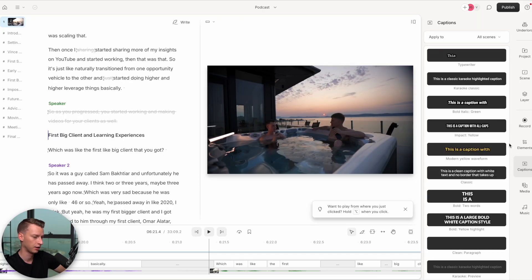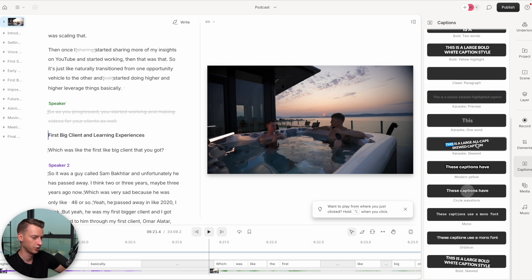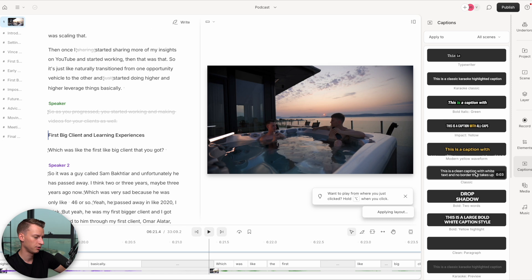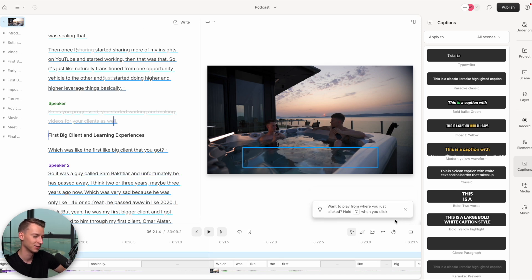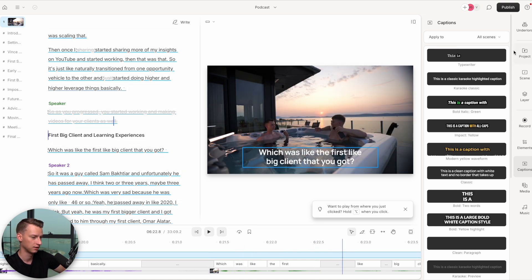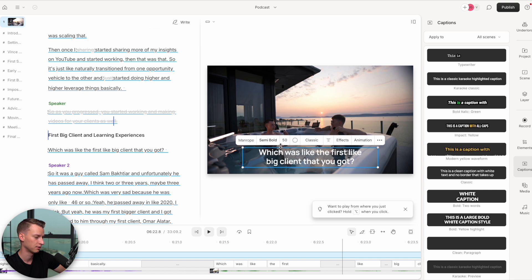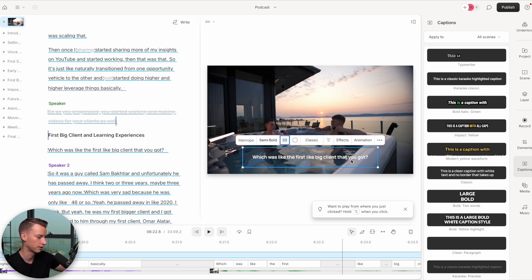If you want to add captions to your video, you can also do that very easily by clicking on Captions. You can choose the exact style you want — let's use this one for example — and it's going to apply it to my entire video. It might take a few seconds since it's 33 minutes and quite a lot of words, but just like that it added them. I can go ahead and change the size or whatever I want — let's make this a lot smaller, like 30.